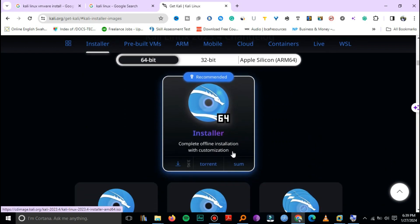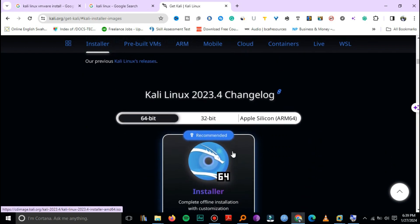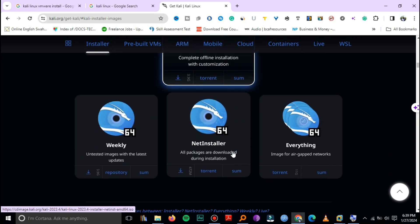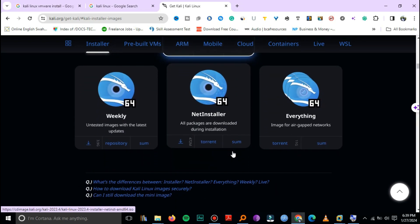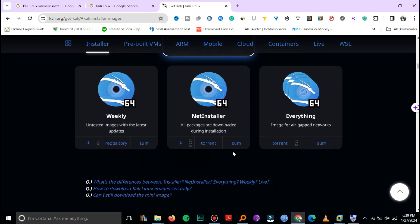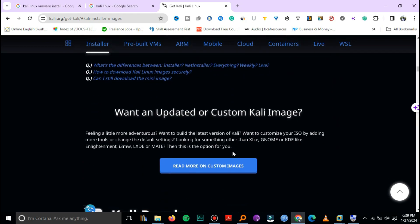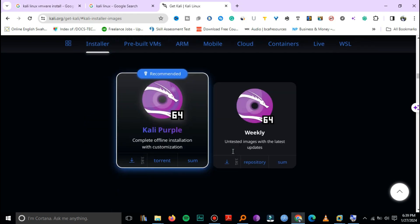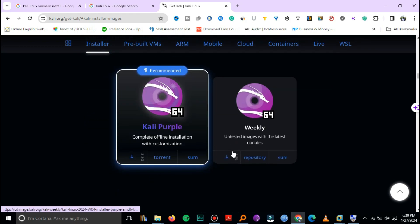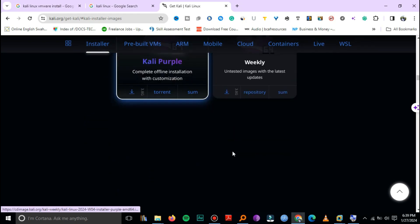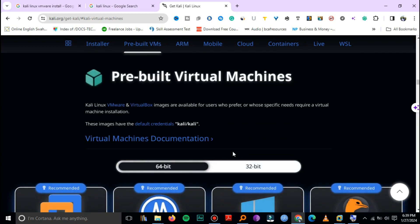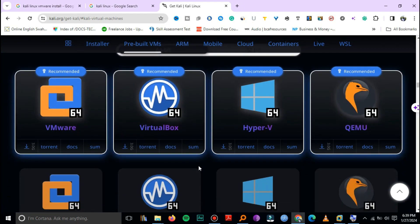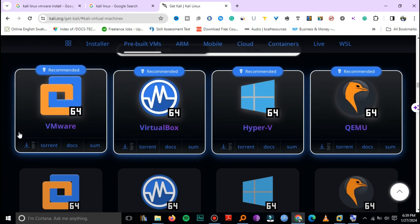This is the ISO for offline installation, but we are going to be looking for VMware. We're not looking for the offline one, we just need the VMware. Here are the pre-built virtual machines. For our option, we are going to select VMware because we'll be using it for running our Kali Linux.